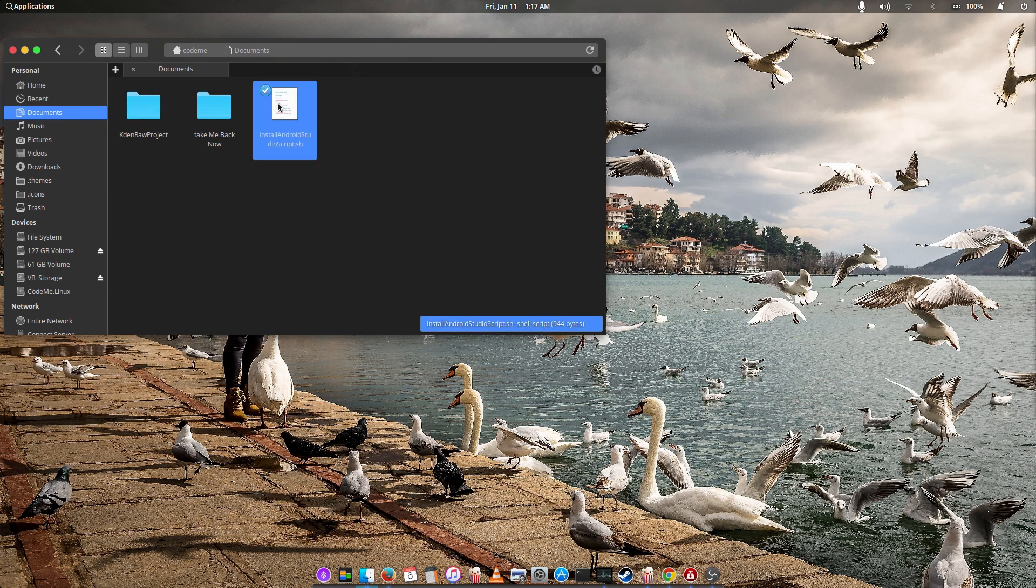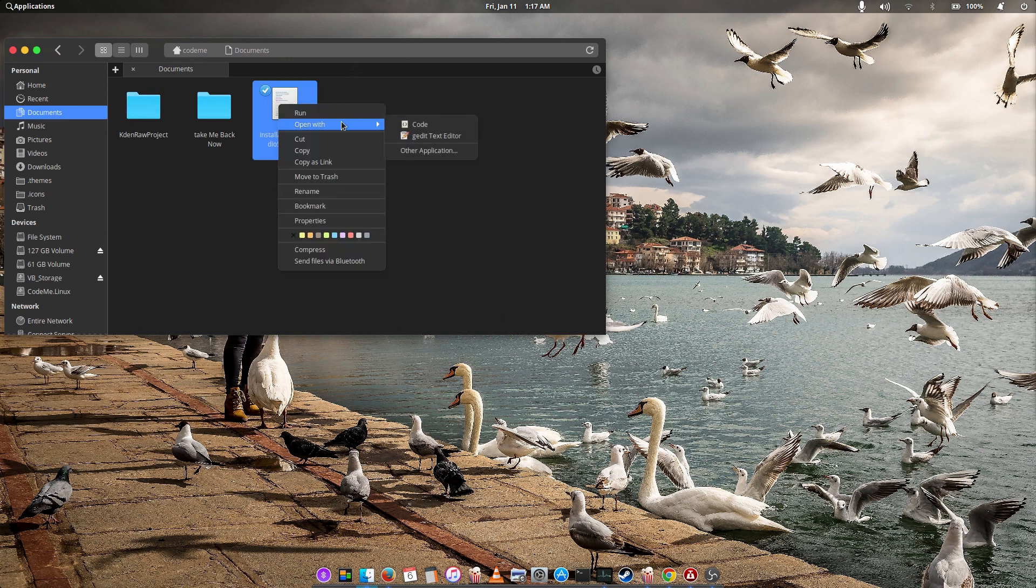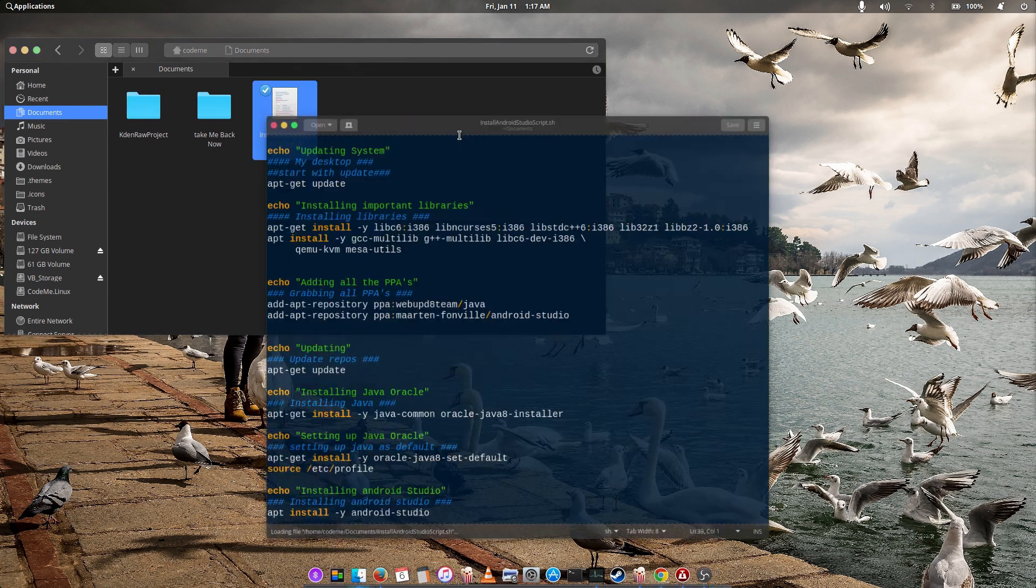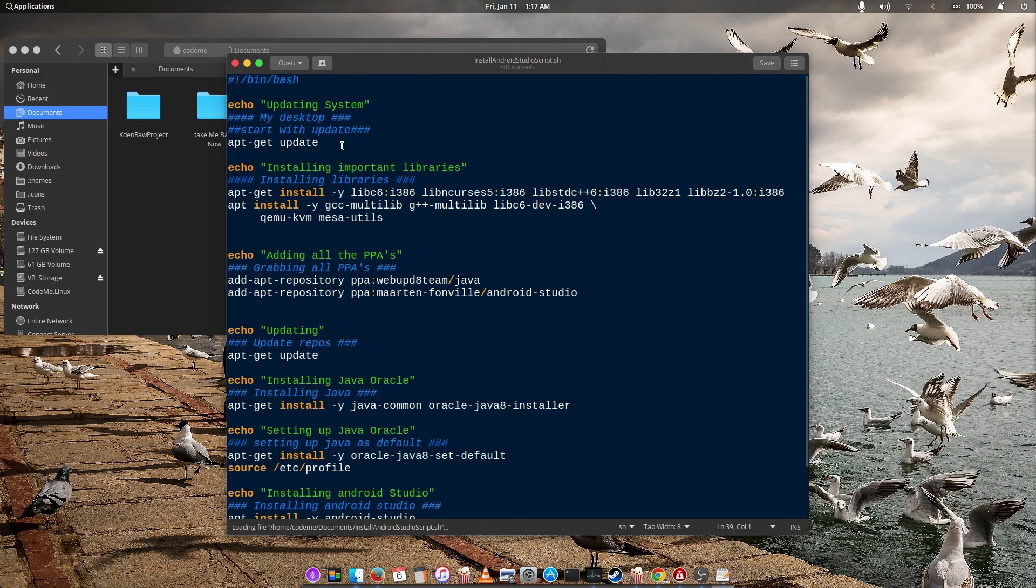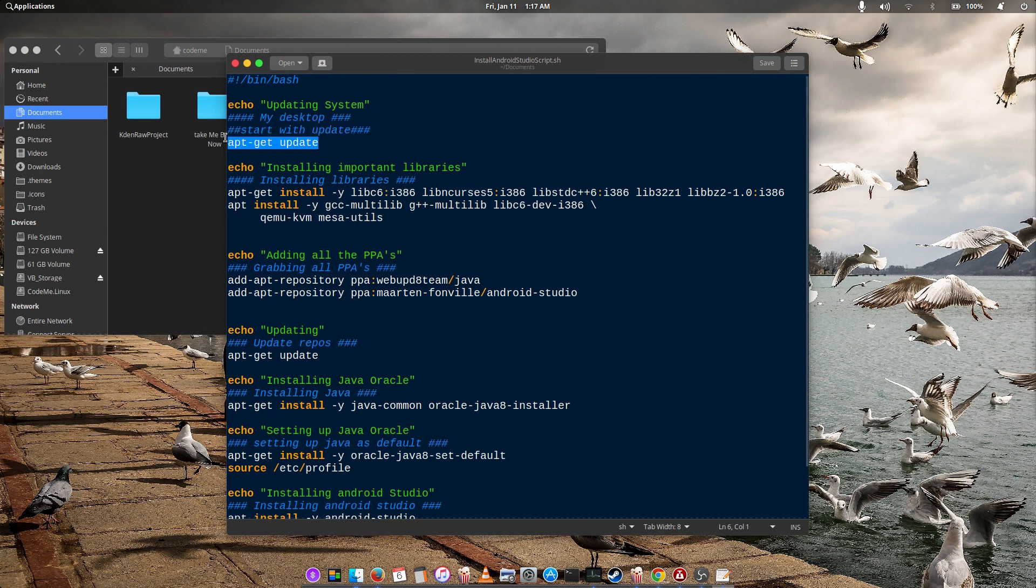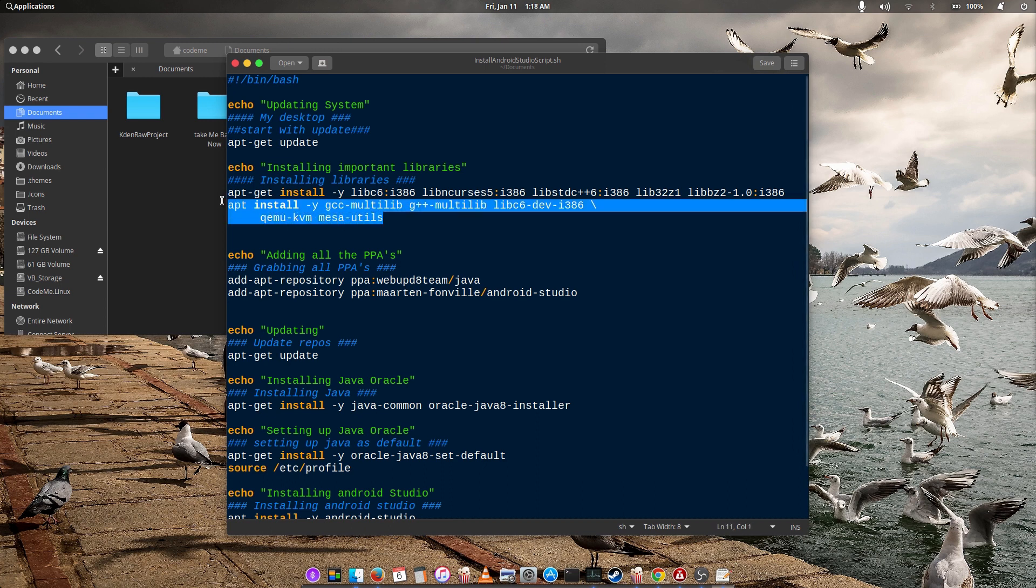But before we get started, I'll walk you through the commands in this script. First, the script will run an update. Once that is completed, it will install the important libraries required for Android Studio to perform properly.